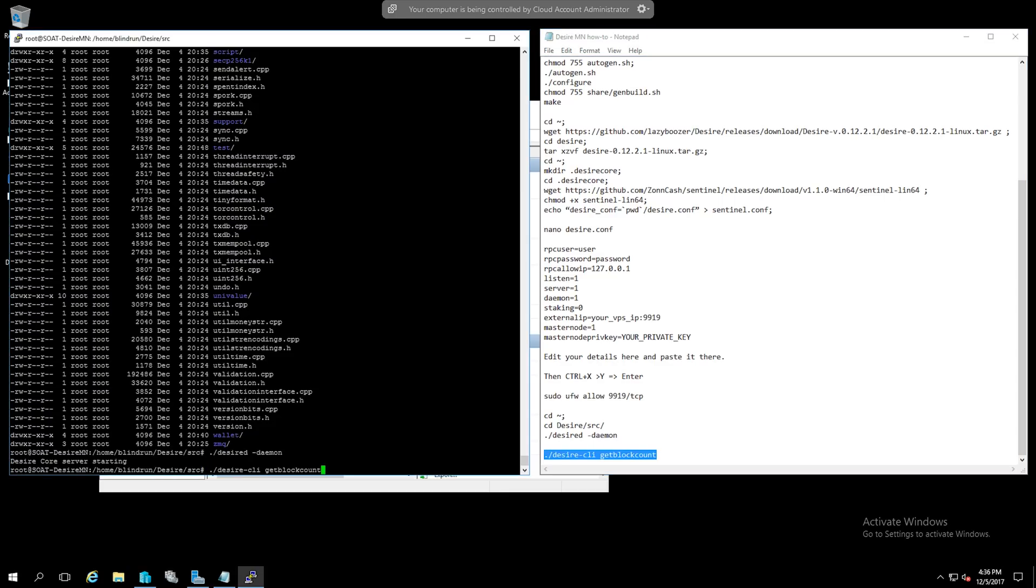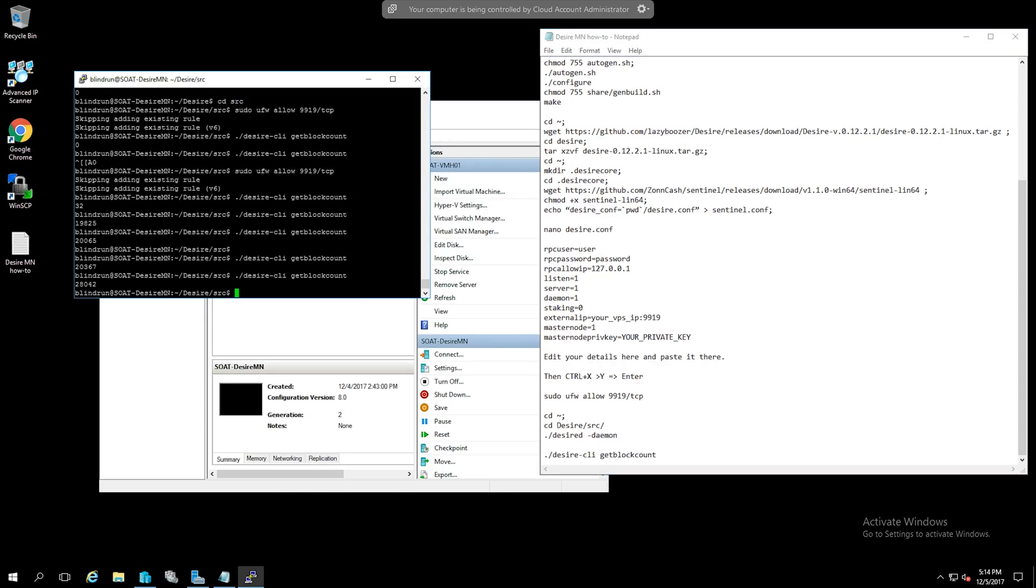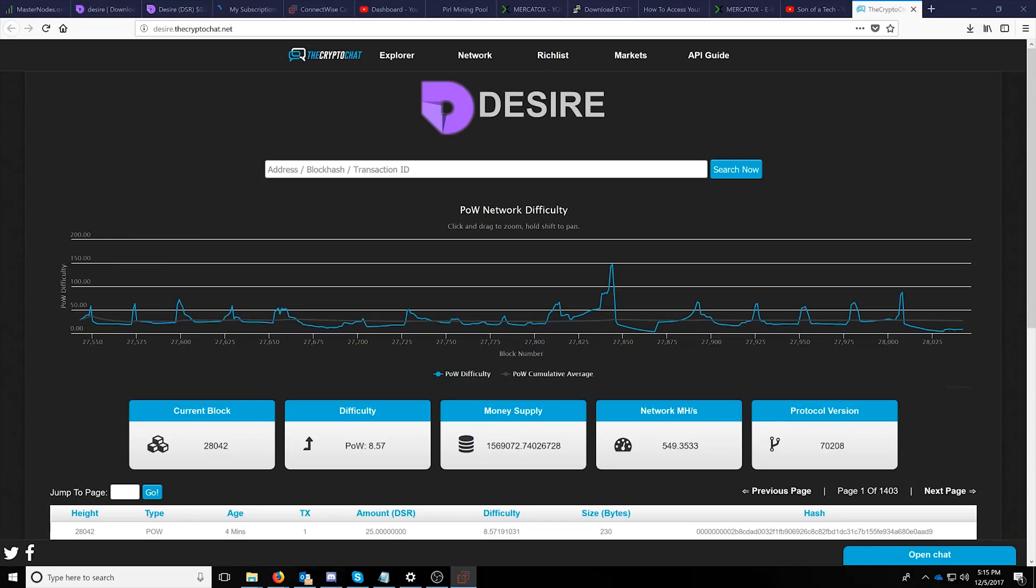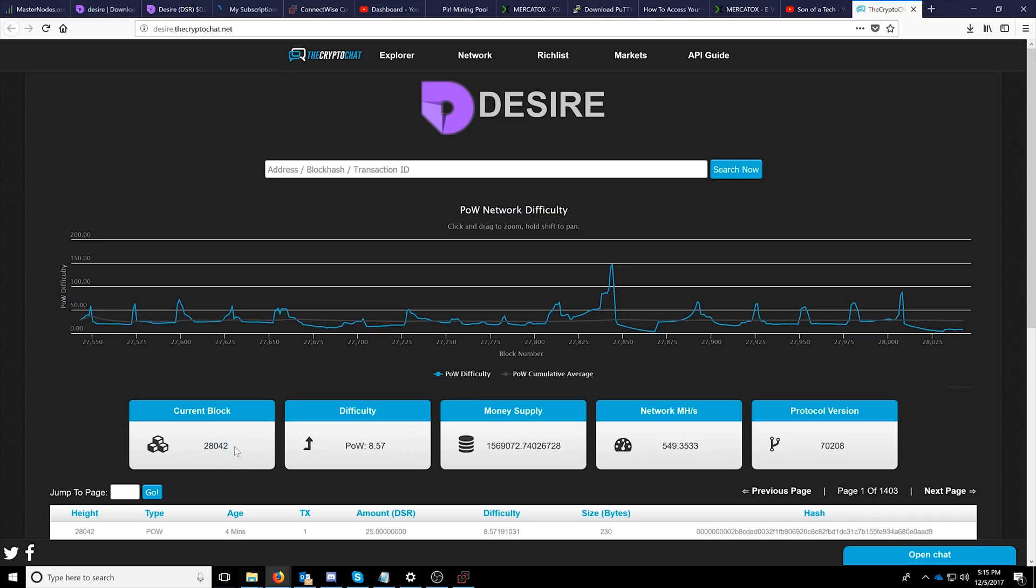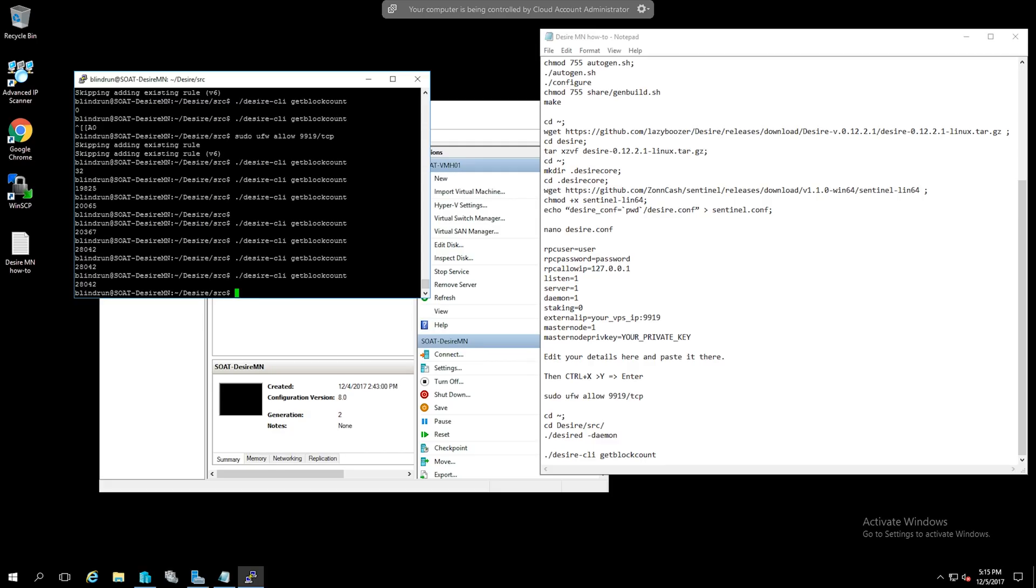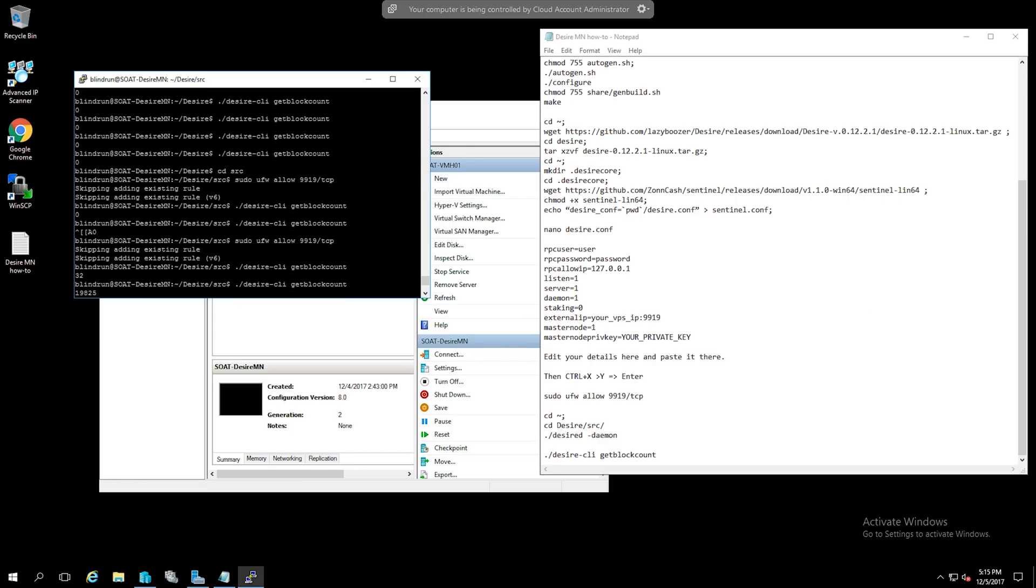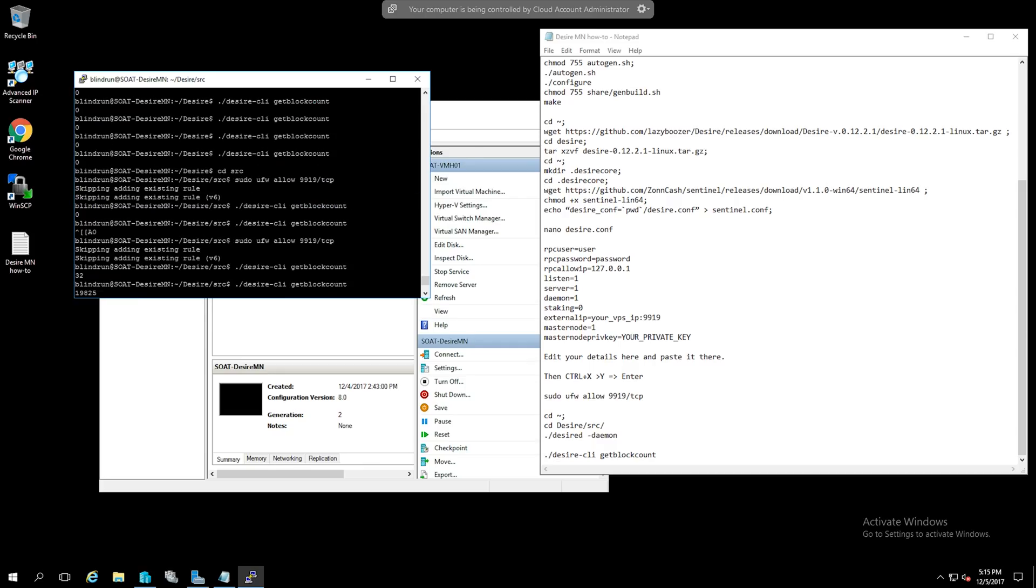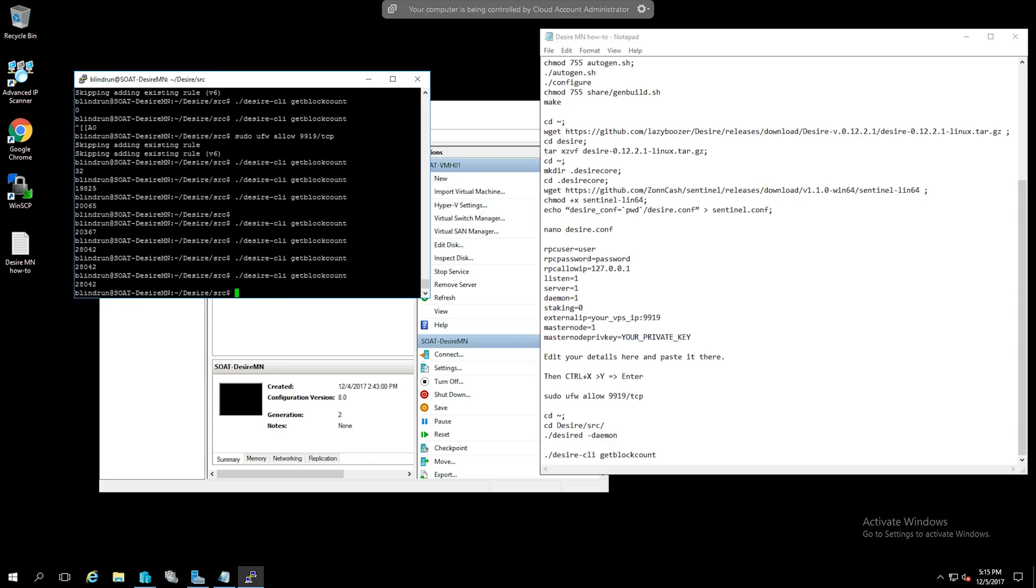Now we can check the block count. After you've started the desired coin daemon you are going to have to wait on the blocks to sync. You can check this with the command in the description and you can see here that we have block 28042. To confirm that you are on the current block you'll need to go to desire.thecryptohat.net and check the current block. Once you have reached the current block you are ready to continue. Please be patient it will stay at zero for a little while don't freak out just give it some time. It should be maybe like 15 to 20 minutes so give it at least that to start building and you'll start seeing it then it just starts kind of snowballing and hurries up and gets the job done.